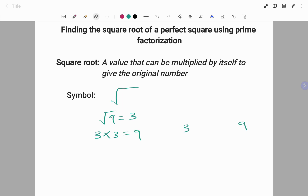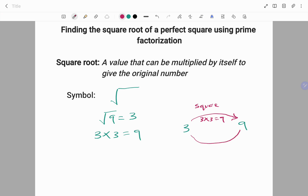In summary, the square of 3 will give you 9, that is, 3 times 3 equals 9, which is the square. And the square root of 9 will give you 3, that is, square root of 9 equals 3.